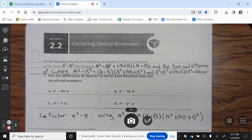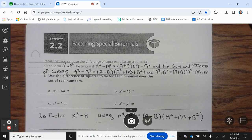22.2: factoring special binomials. Recall that you can use the difference of squares to factor a binomial of the form a² − b²: a² − b² = (a + b)(a − b). And for sum and difference of cubes: a³ − b³ = (a − b)(a² + ab + b²), and a³ + b³ = (a + b)(a² − ab + b²).